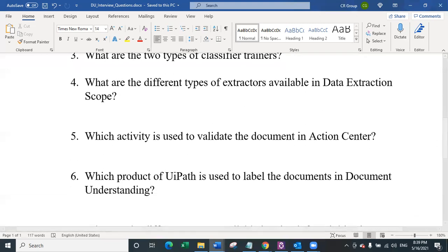The sixth question is: which product of UiPath is used to label documents in document understanding? If you want to retrain your documents, or you have custom document types where no predefined model is available, or the documents are not all of the same type — for example, 22 different vendor invoice formats — and you want to create your own custom model to capture data, then you may need to retrain and label these documents. For labeling, you can retrain any model using data manager.